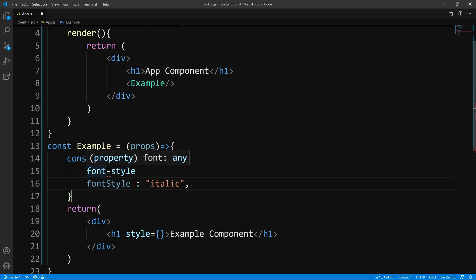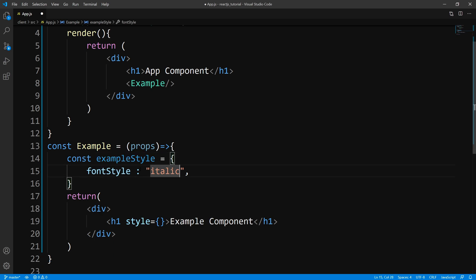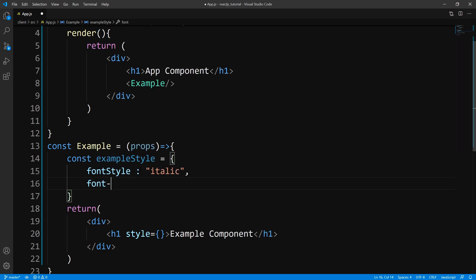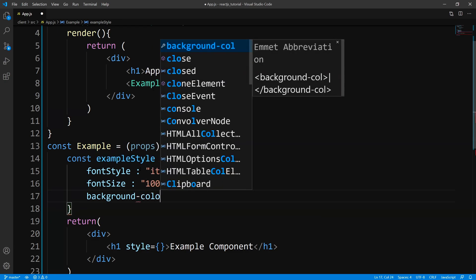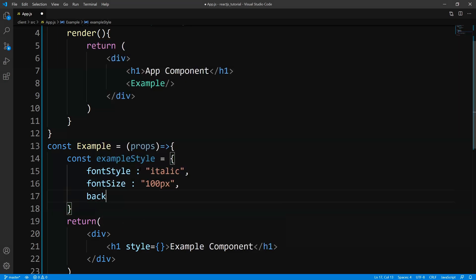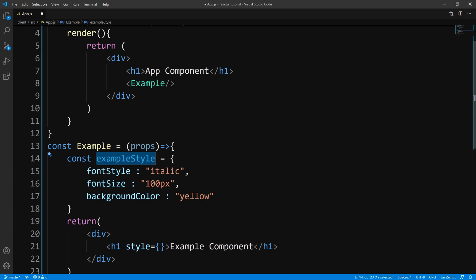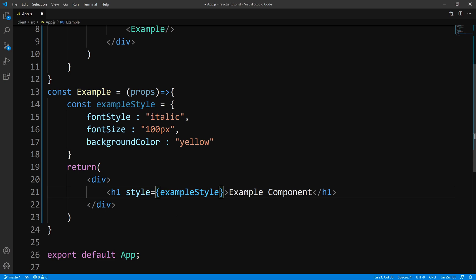Let's set the text to italic. And let's give a couple more properties. So font-size would be converted into fontSize, and let us set this to 100 pixels. Likewise, background-color would be set to backgroundColor, and let's go with yellow. So now that we created this object, all we need to do is pass it to the style prop. Let's save and take a look at the outcome.